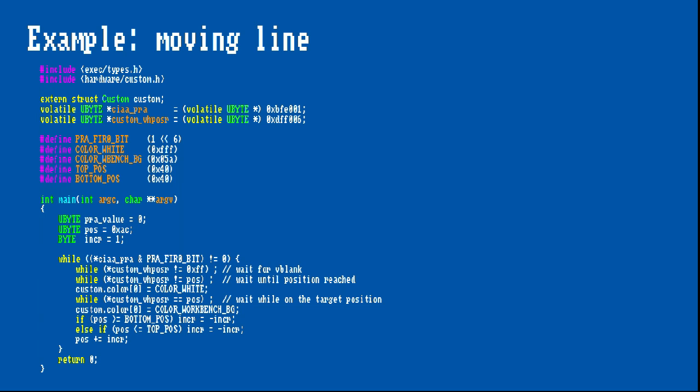If you want to know more about the details of this program, I recommend to have a look at Photon's excellent hardware programming course. I intended to show this example primarily to demonstrate reading and writing the custom chip registers programmatically. At a later time, I will also demonstrate the usage of copper lists to wait for certain raster positions and interact with the custom chip registers.